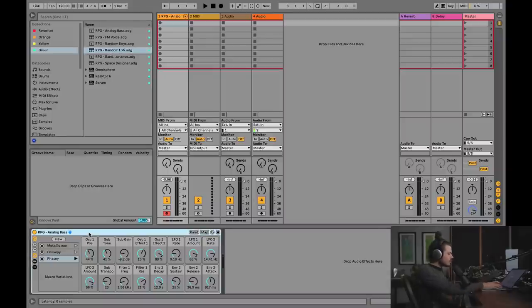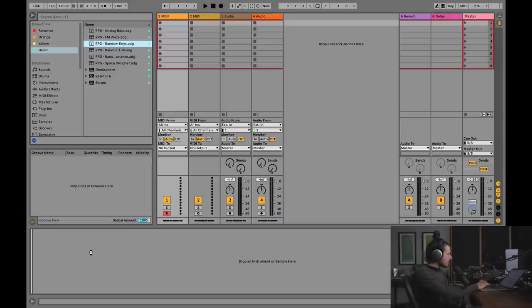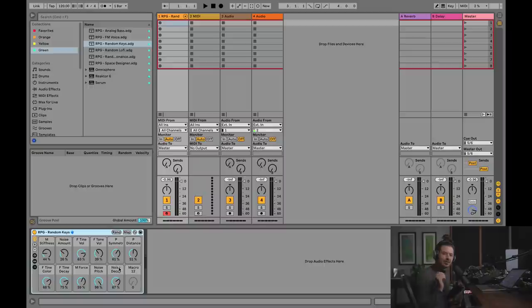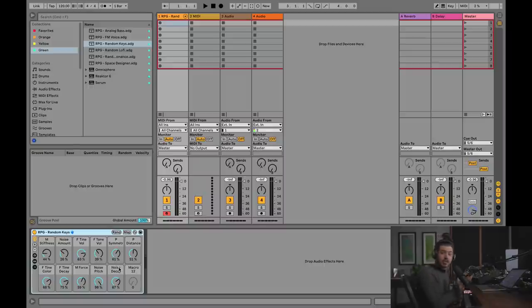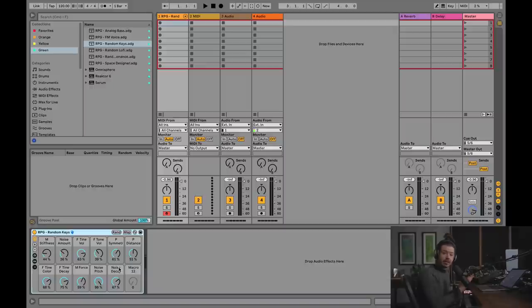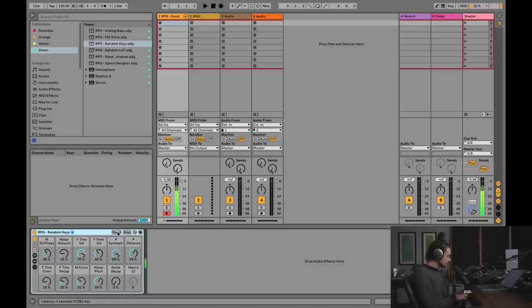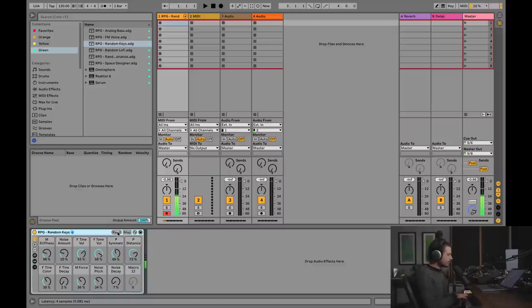I also made one for Ableton Electric. So I call it random keys. So this was the first one that I made because I wanted to solve the electric piano problem where I would hit random and it would just make a crappy preset. This should make you a decent preset every time you hit random. Check this out. It gets even cooler.